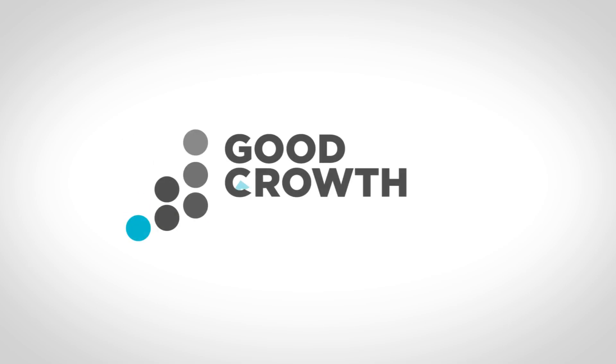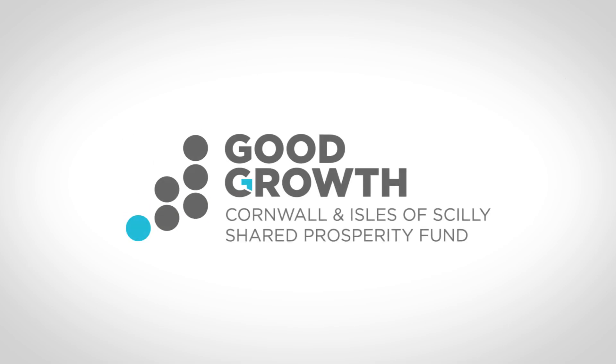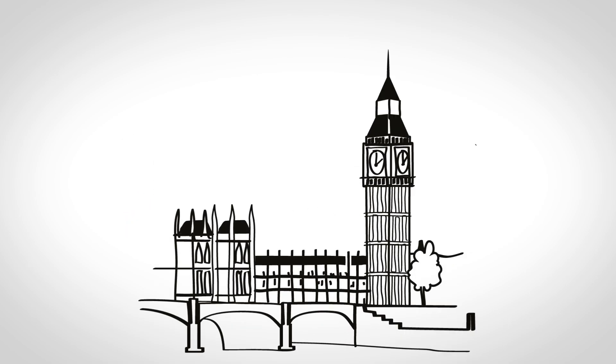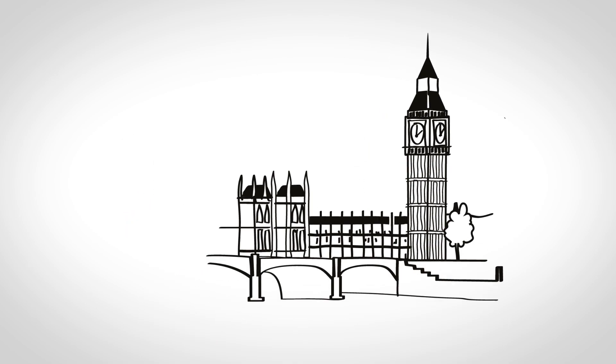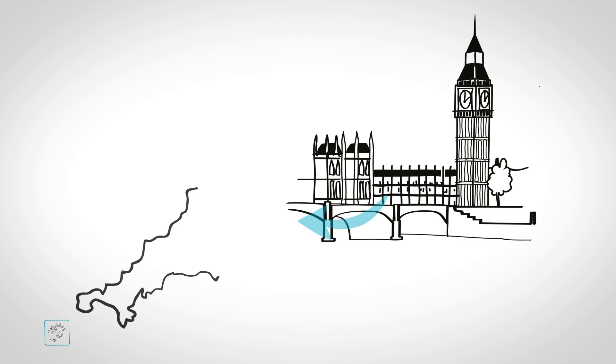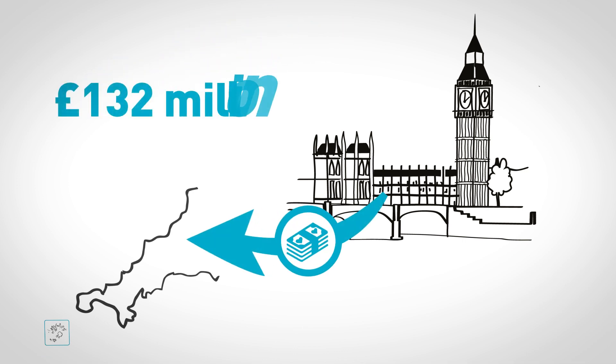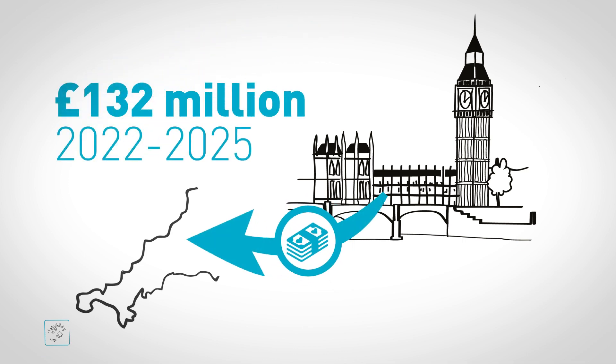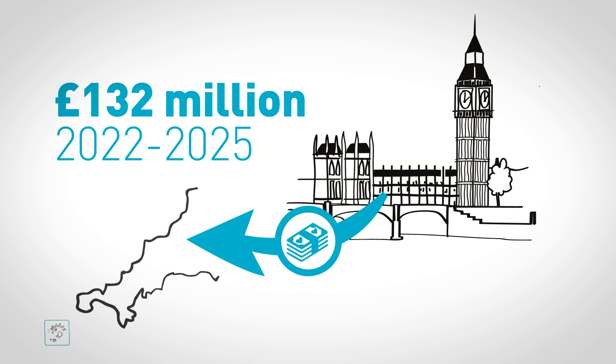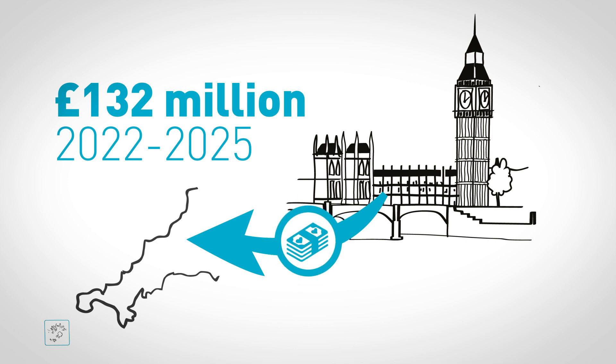As part of the UK Government's levelling up programme, Cornwall and the Isles of Scilly have been awarded £132 million through the Shared Prosperity Fund for local investment between 2022 and 2025.